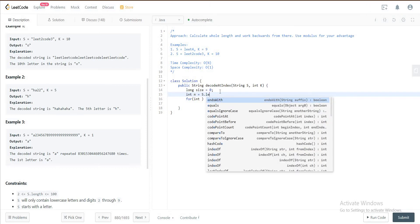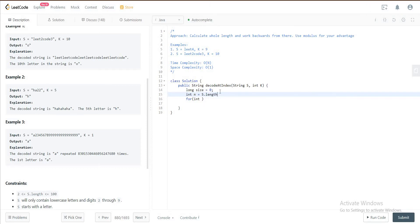We need also the size, so S.length. Then in the for loop, we iterate over the entire thing, i is less than n, i plus plus.